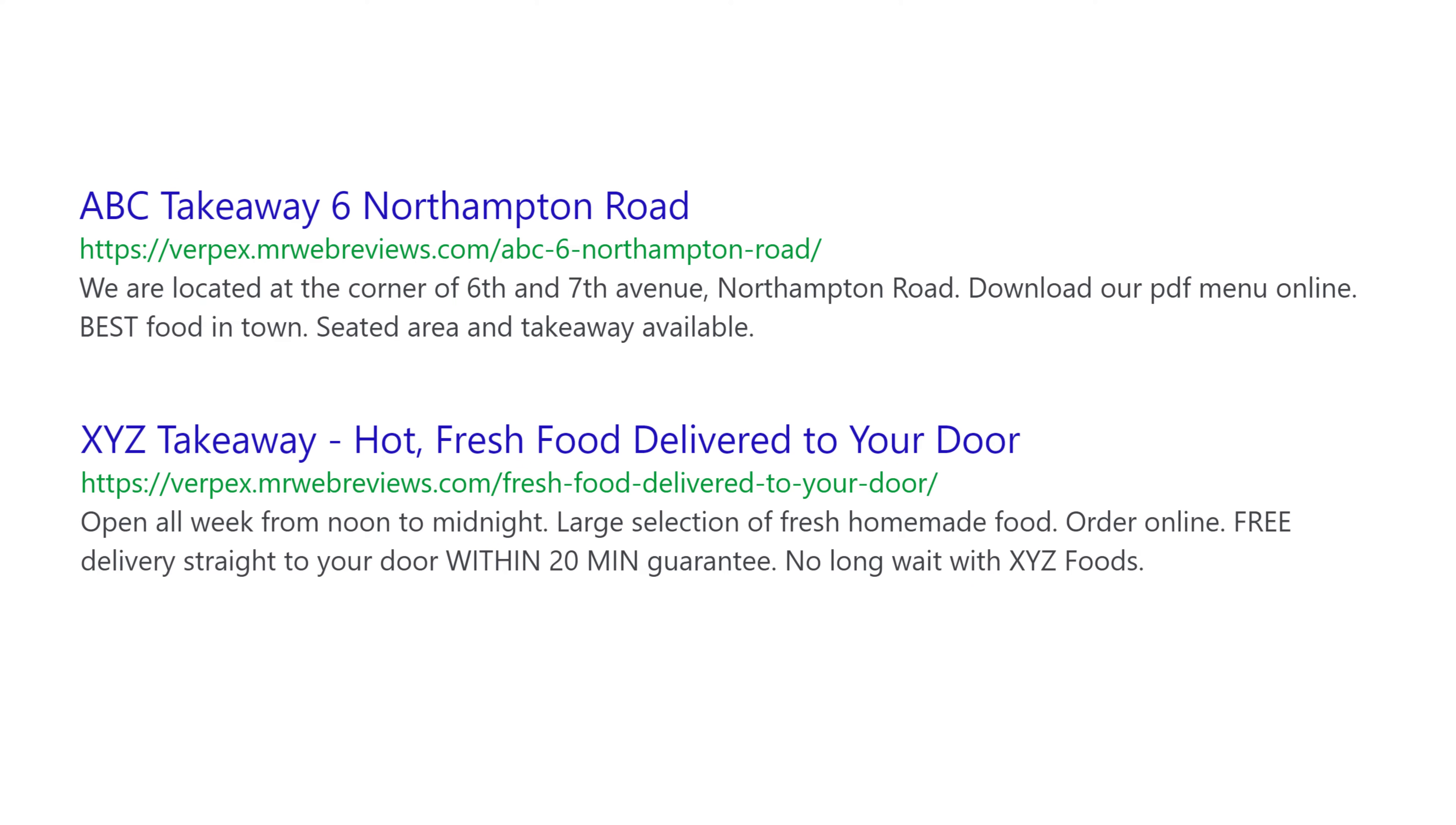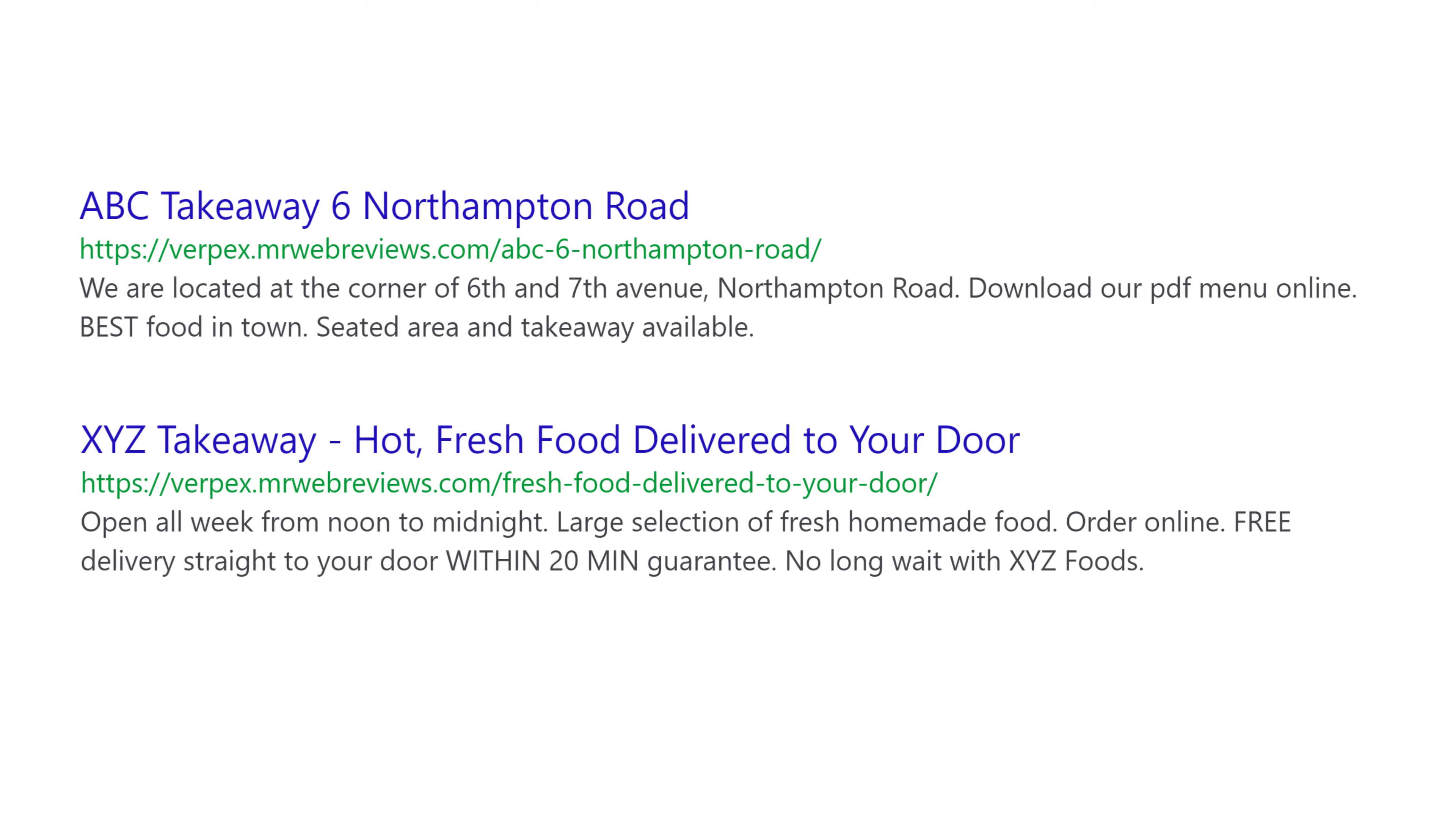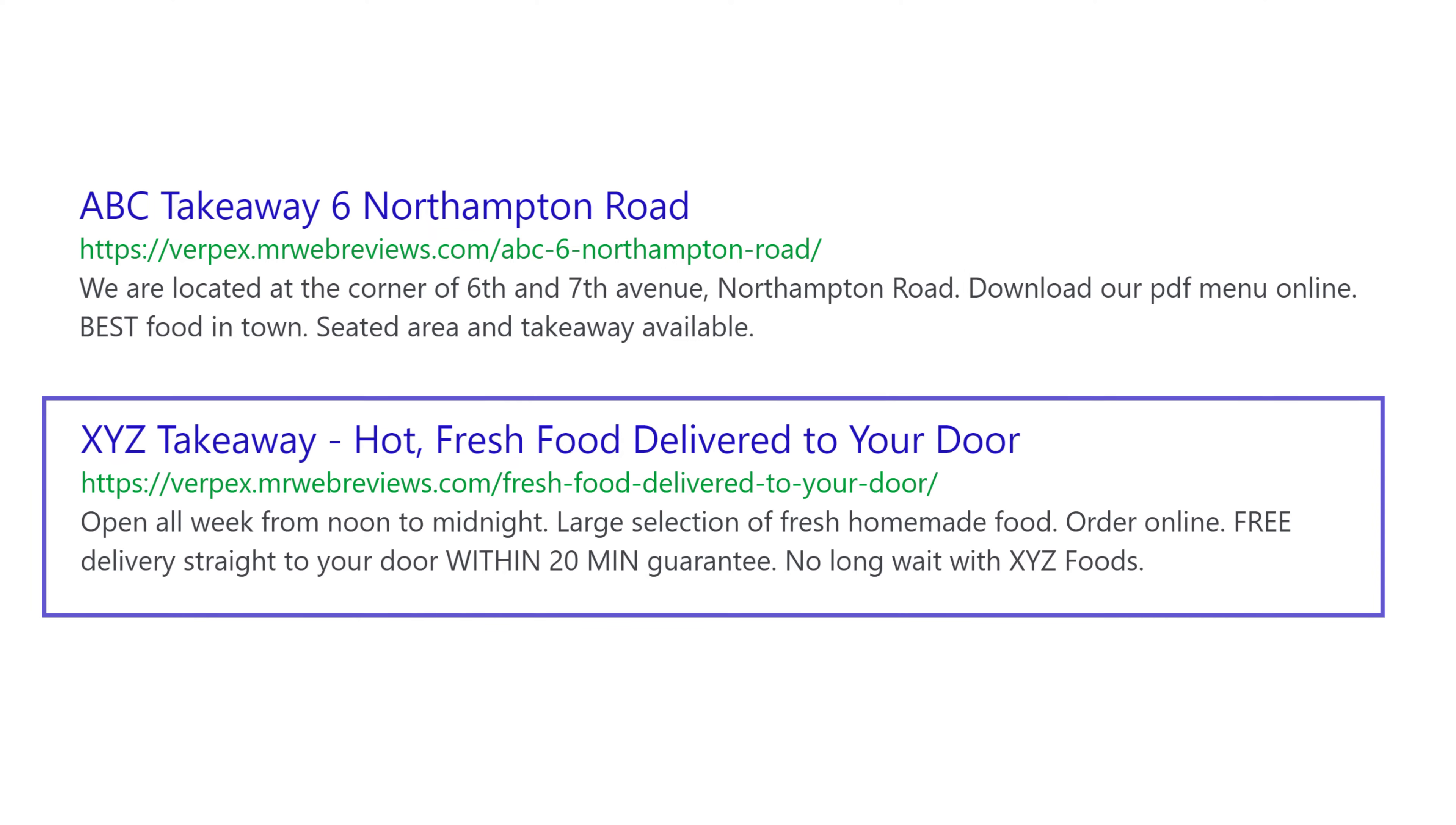As part of the results you have ABC Takeaway and XYZ Takeaway that show up. Now the first one in the description they say: we are located at the corner of 6th and 7th Avenue North Anthem Road, download our PDF menu online, best food in town, seated area and takeaway available.